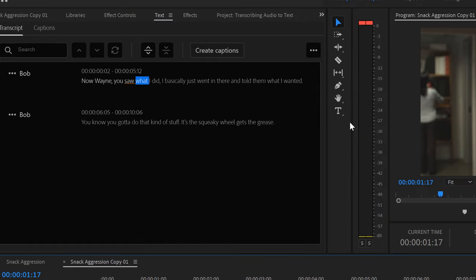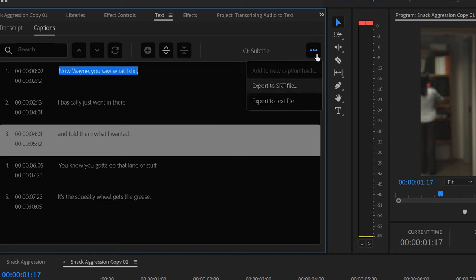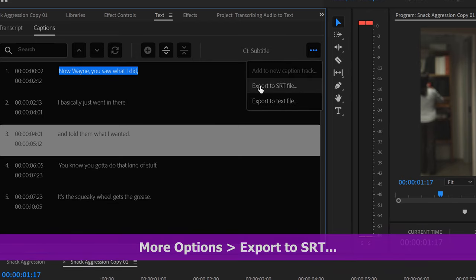Finally, to export your captions, click back on the Captions tab, and go to More Options in the upper right-hand corner, and select SRT.